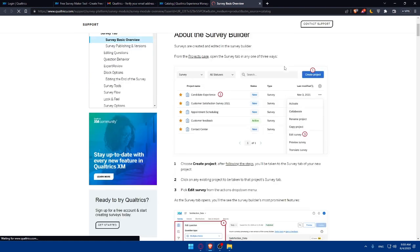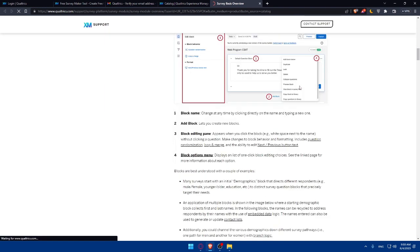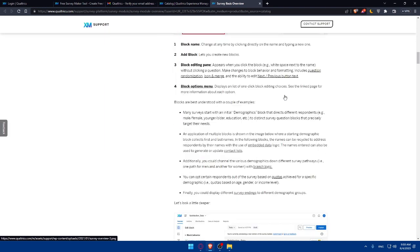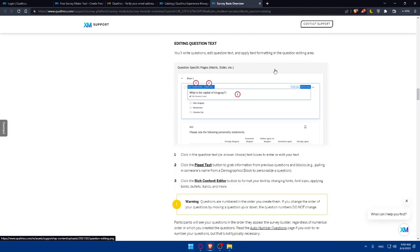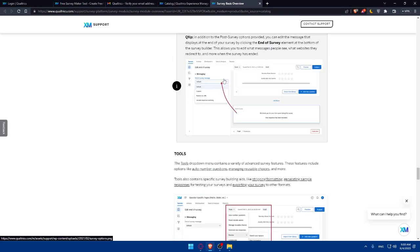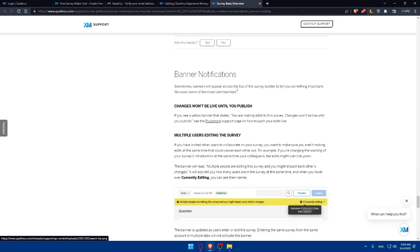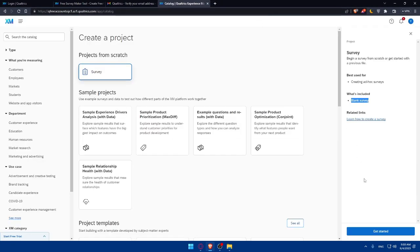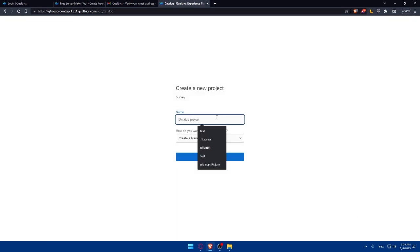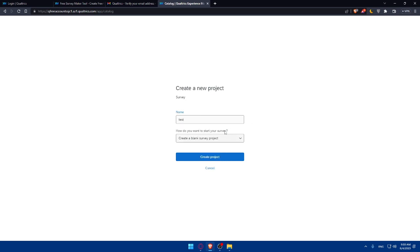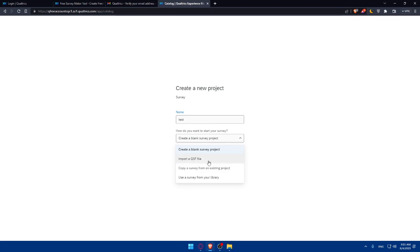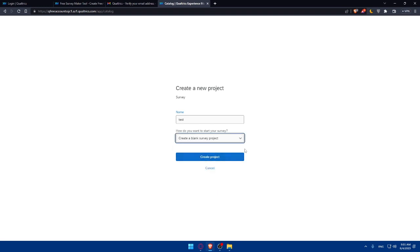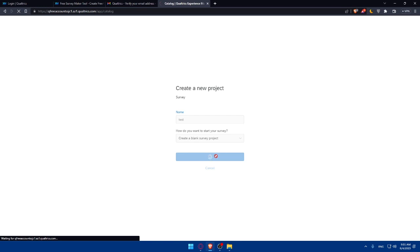It will help you a lot if you want to create a professional one, if you want to send it to your company or something like that. Simply click on get started. As you can see, you'll have to give it a name. I'm just going to name it test. How do you want to start your survey? As an example, with an import QSF file or copy a survey from existing projects or use a survey from library or create a blank survey project. For me, I'm just going to do so and click on create a project or create a survey.